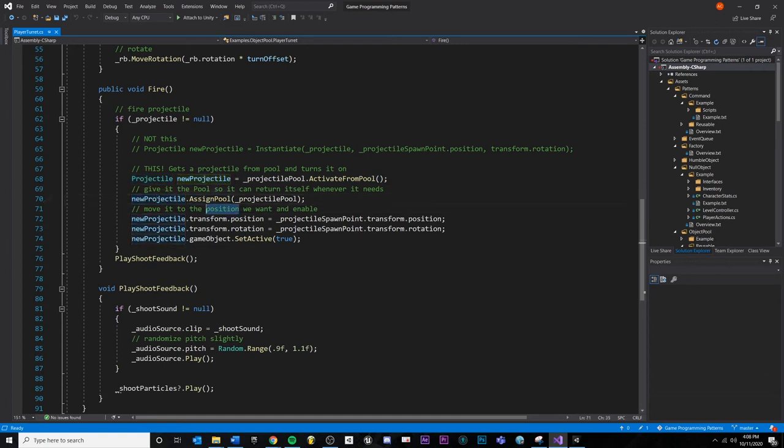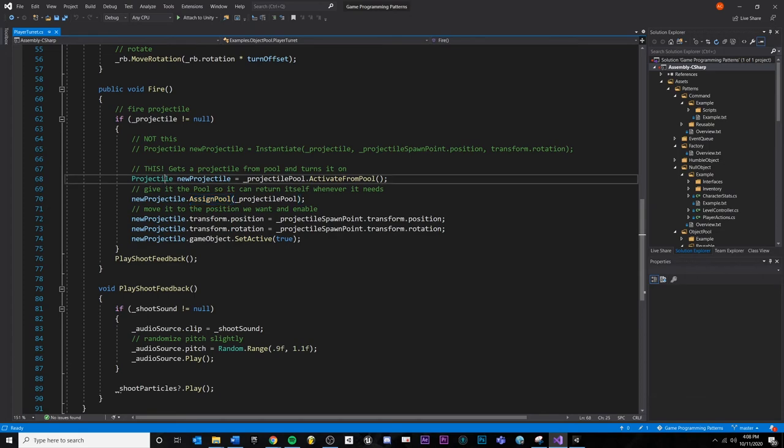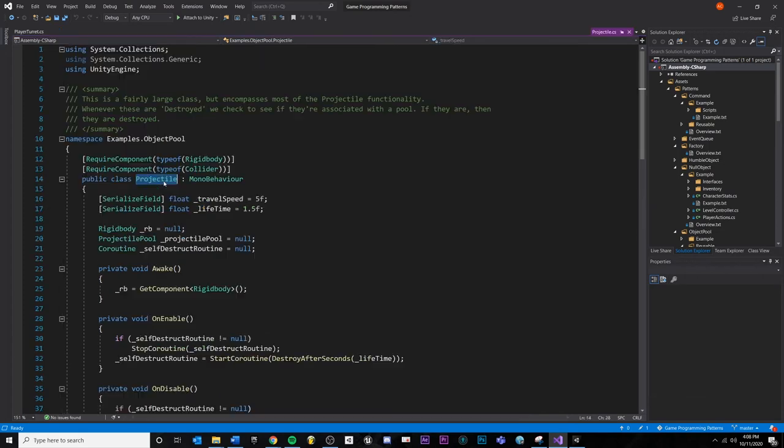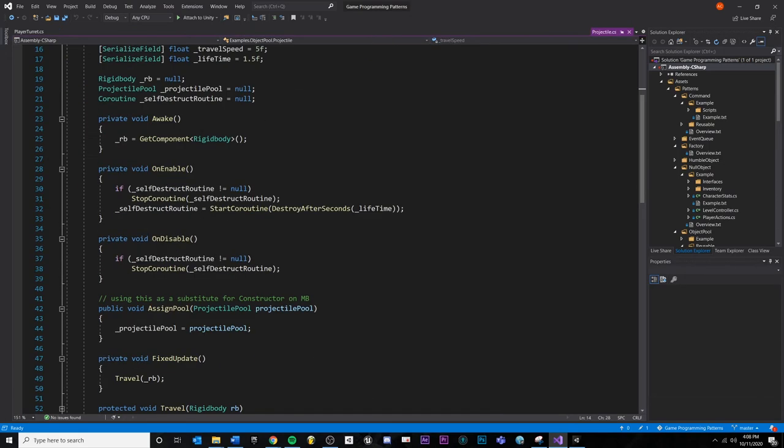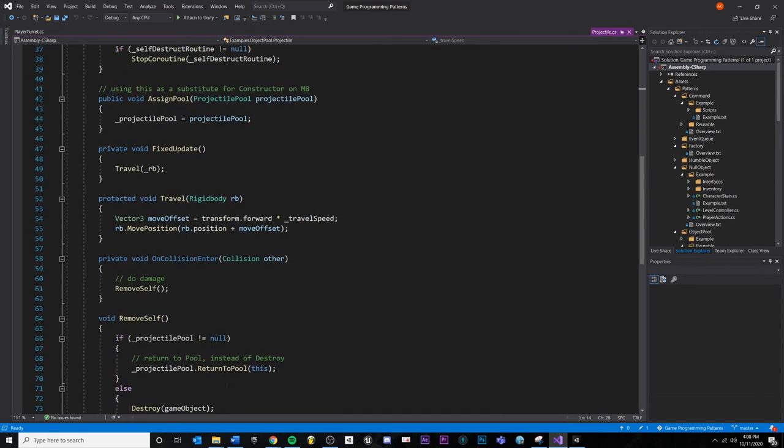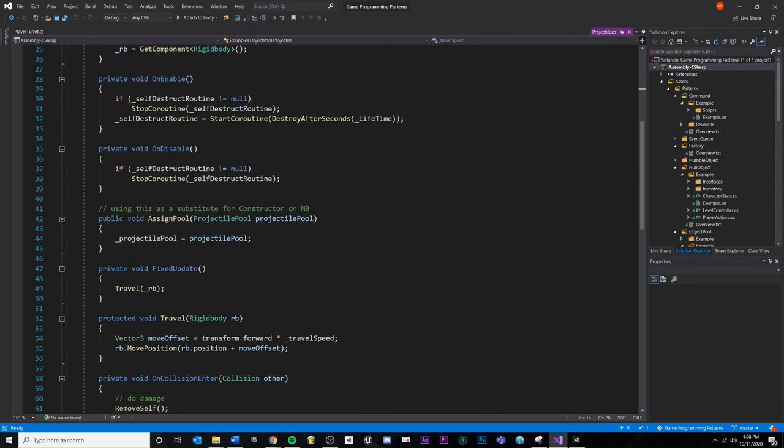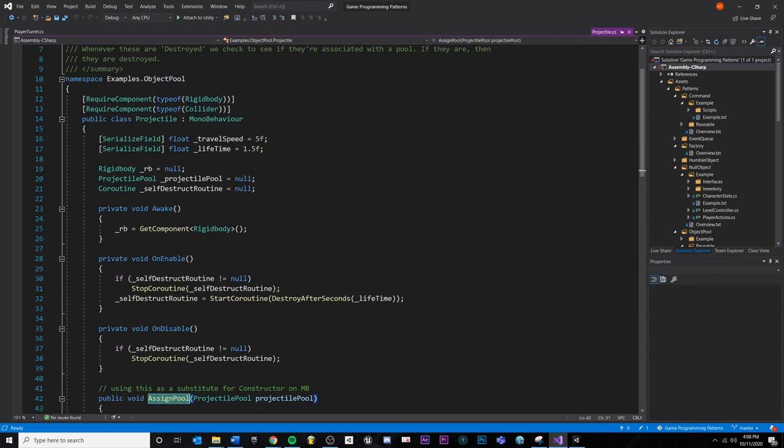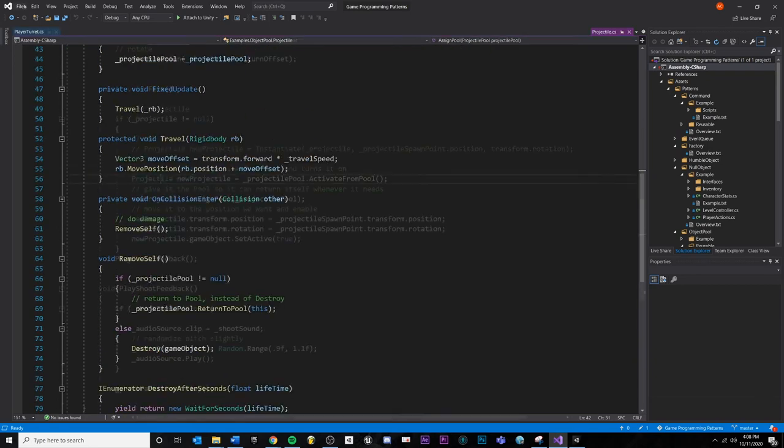I'm calling this assigned pool, but you could call this projectile configure or something. On the projectile, I wanted to show you that you could call a method on the projectile. So we're just doing this and we're passing the pool there so it can return itself whenever it comes in contact with something.